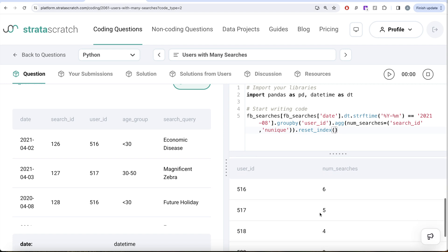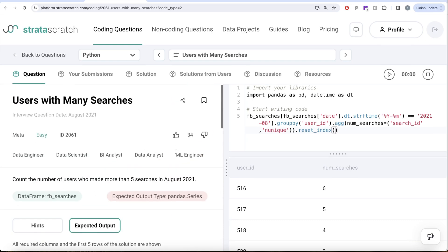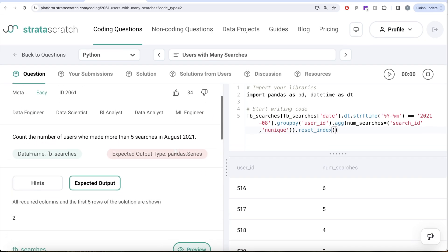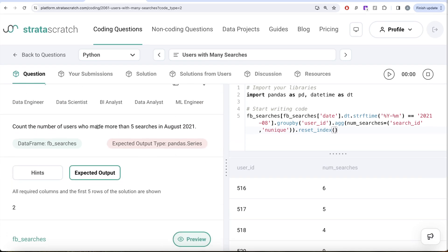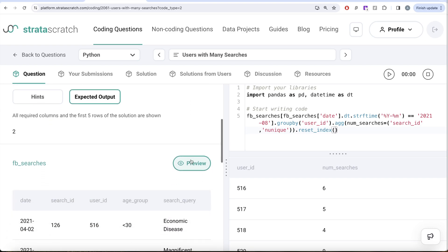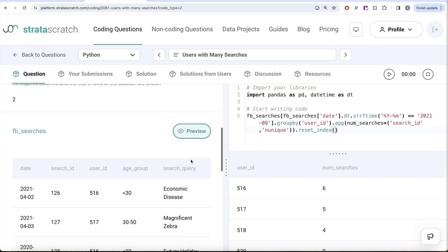Now we are only concerned about when the number of searches is greater than five, because that is what the question says - users who made more than five searches. So here we are going to use a method called query. So when we write SQL queries, right?